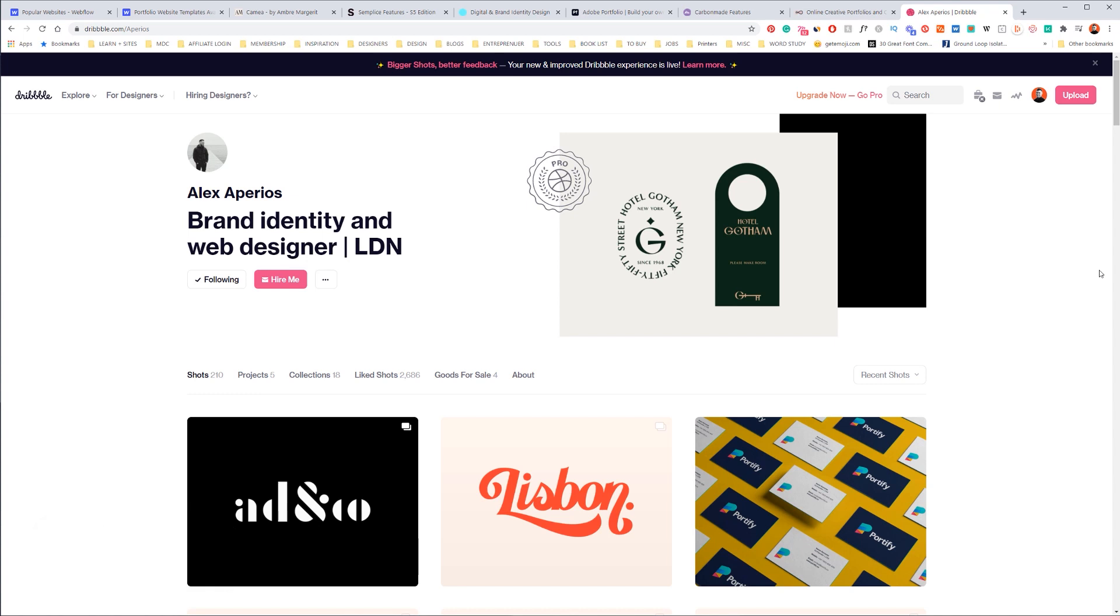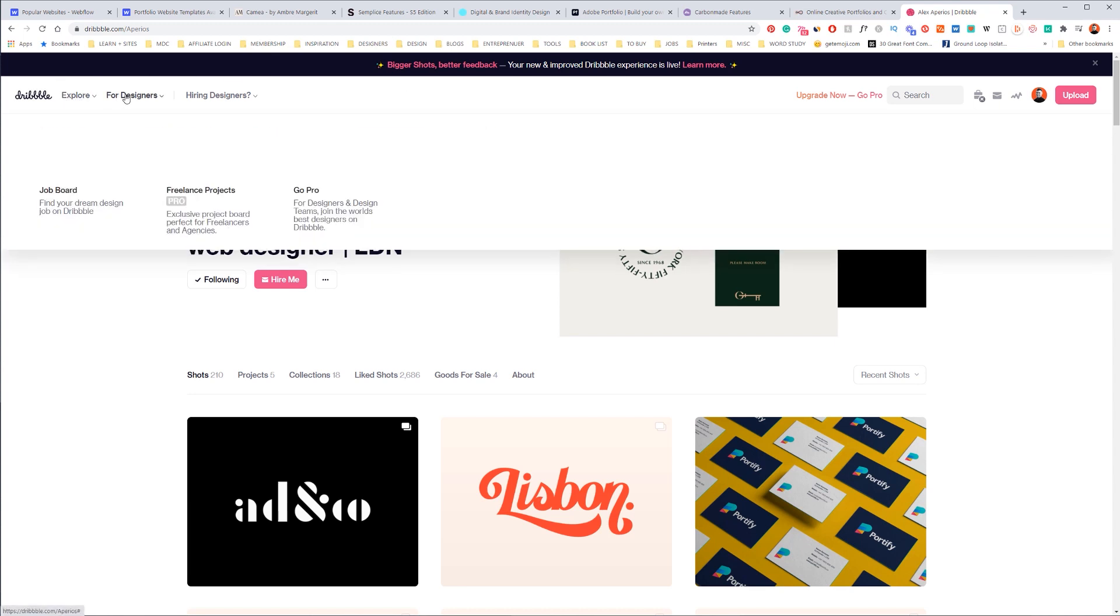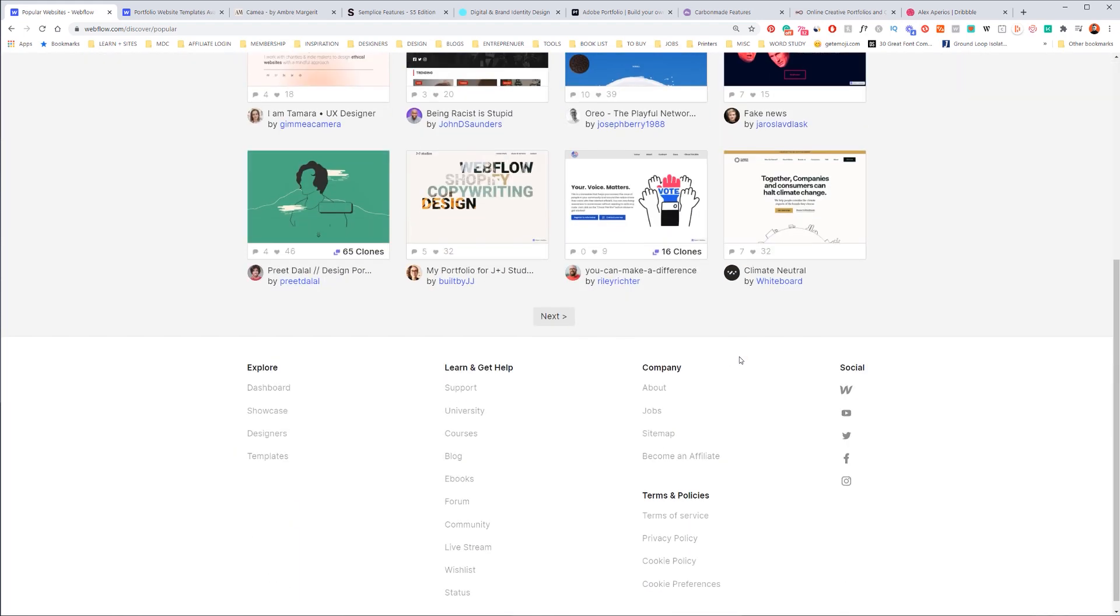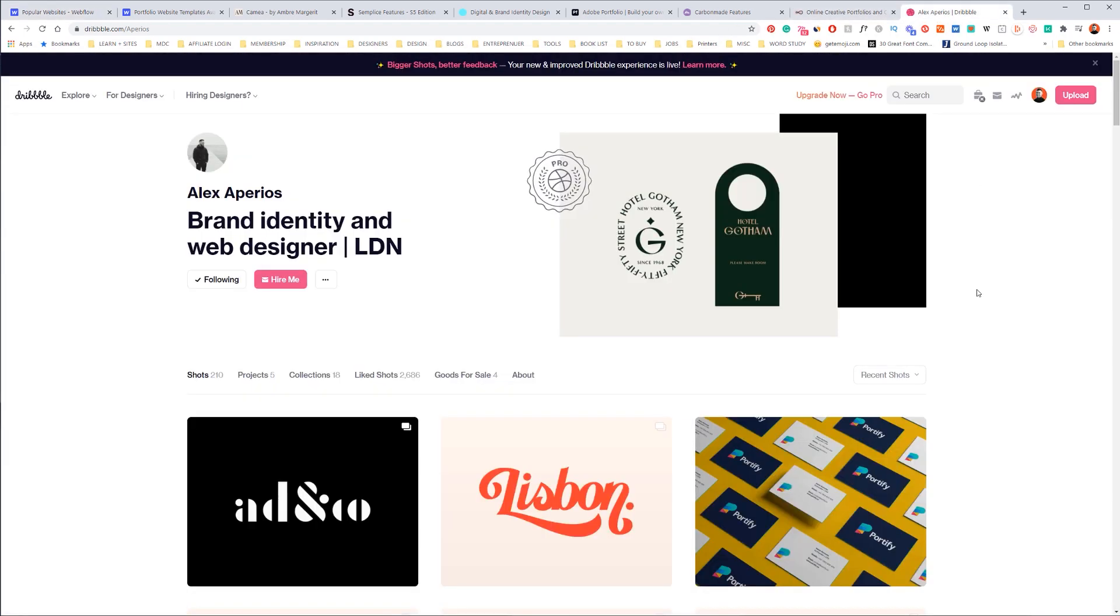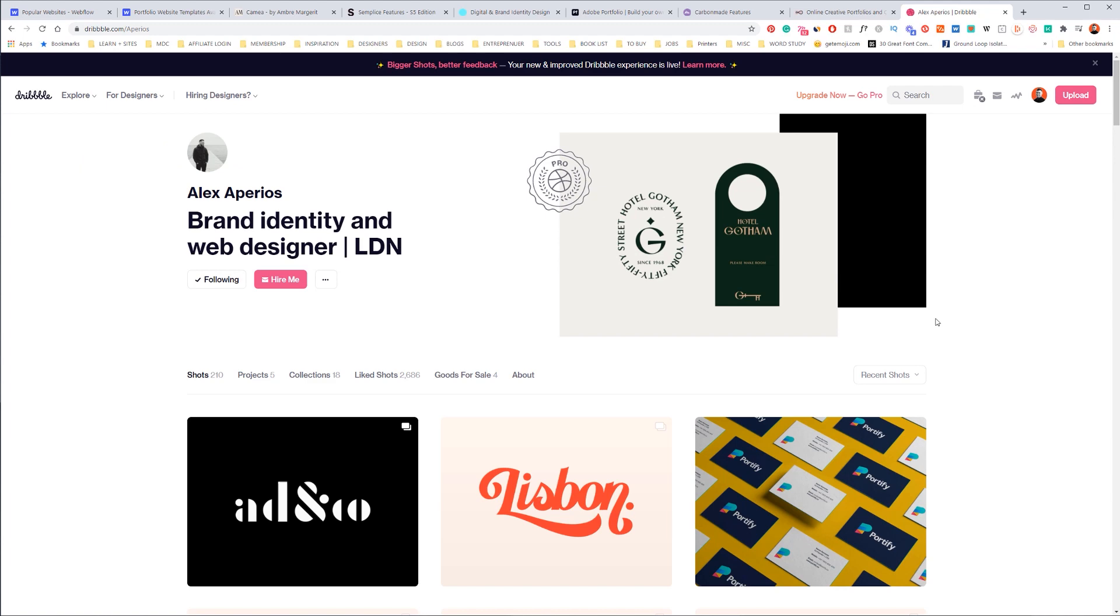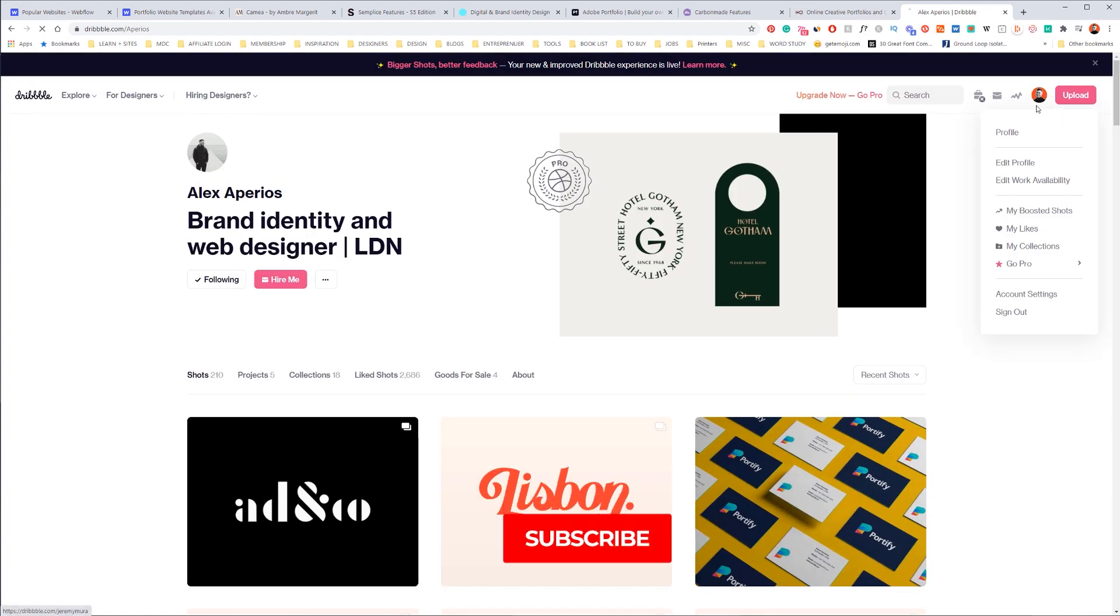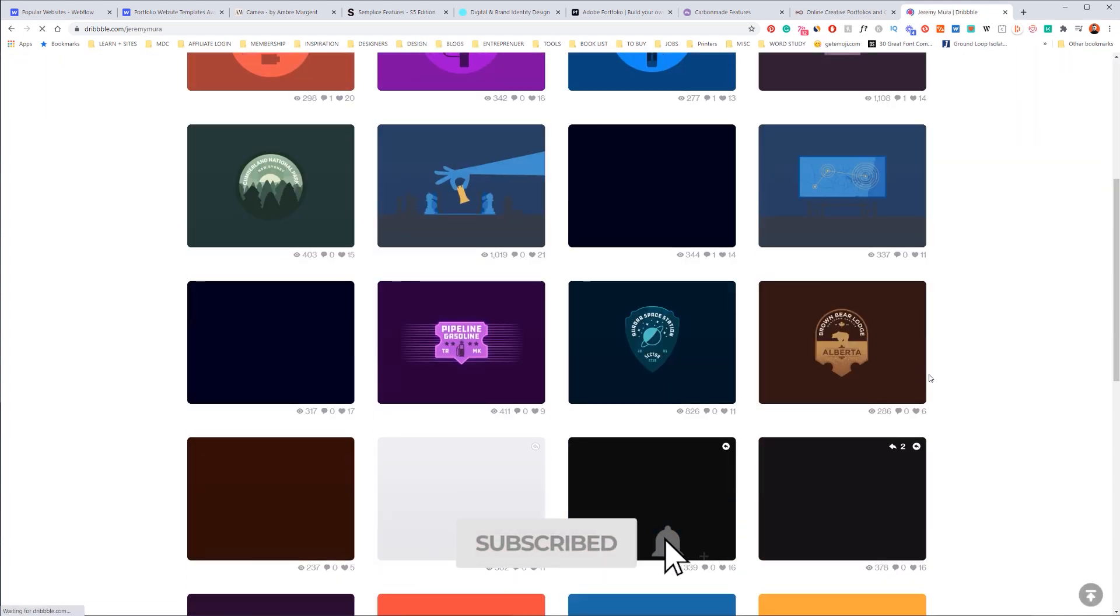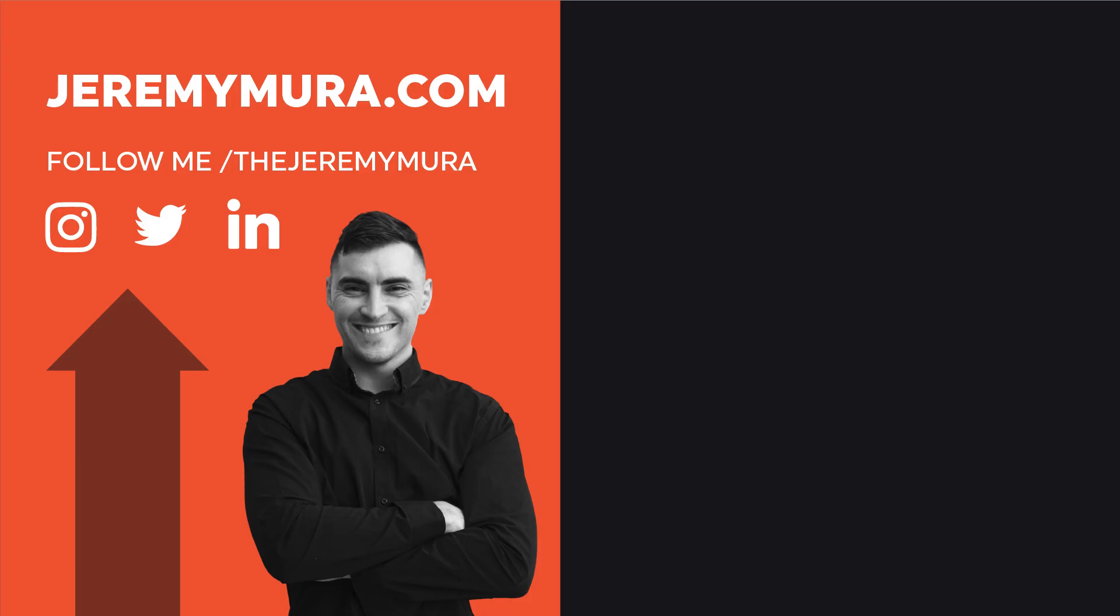So thanks so much for watching guys. Hope you guys get inspired to create your own personal portfolio on one of these sites, and I hope you create something amazing and get something out of it. So thanks so much for watching. Hope you have a solid day. Remember to hit that like button, comment and subscribe for more design tutorials every week. Catch you next time, have an awesome day.